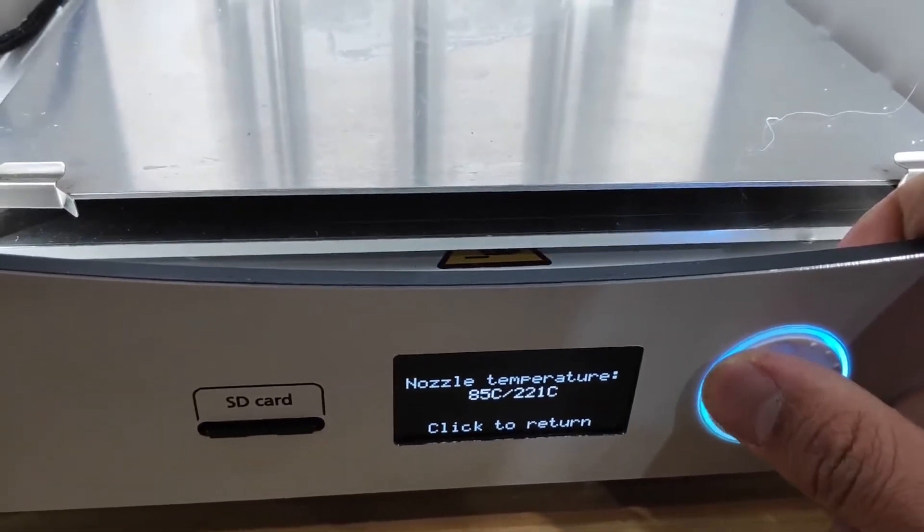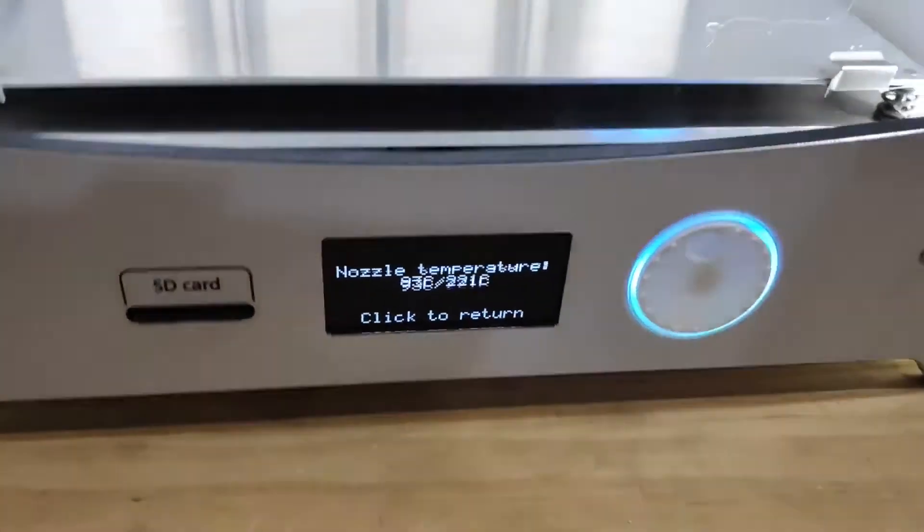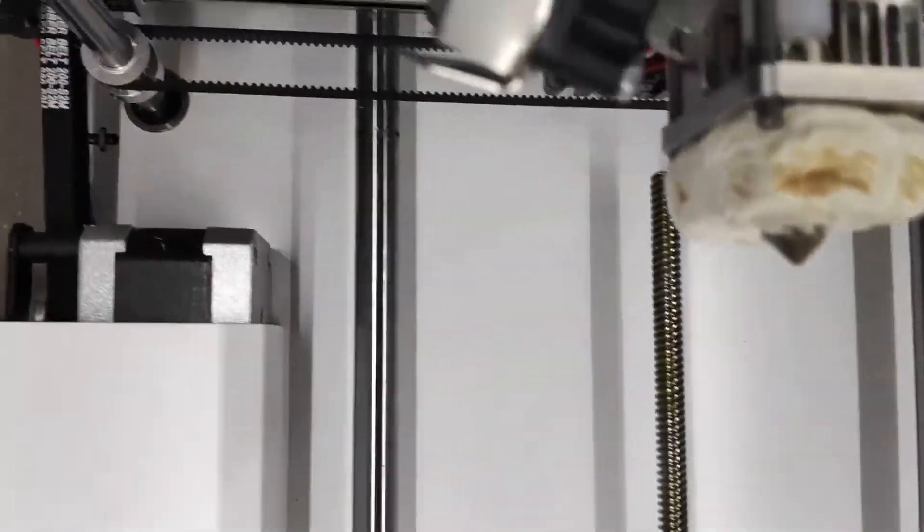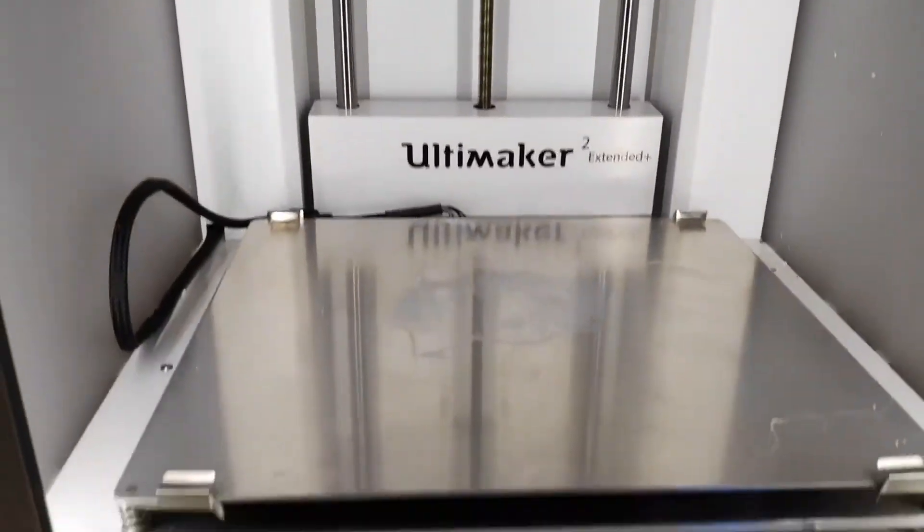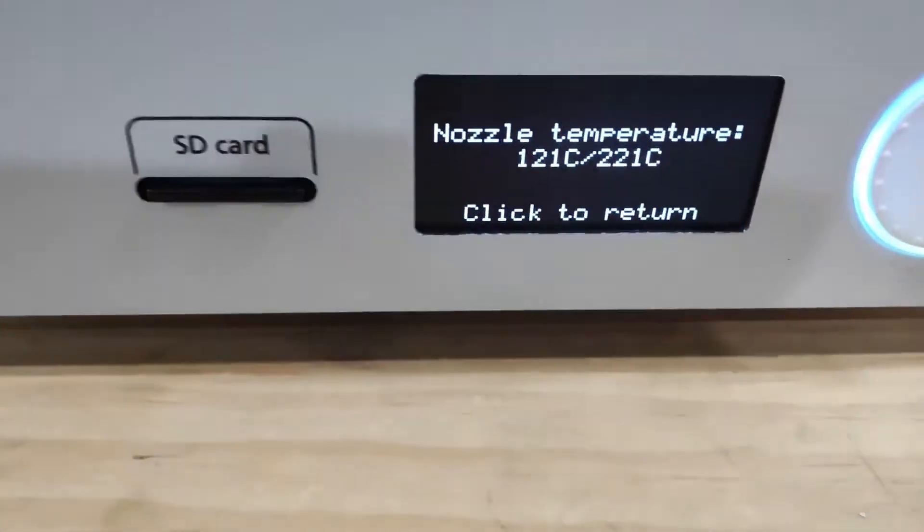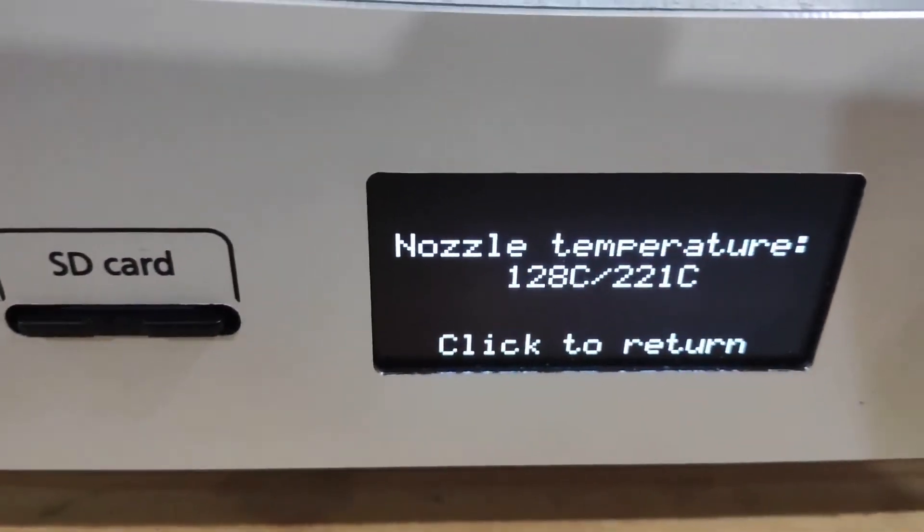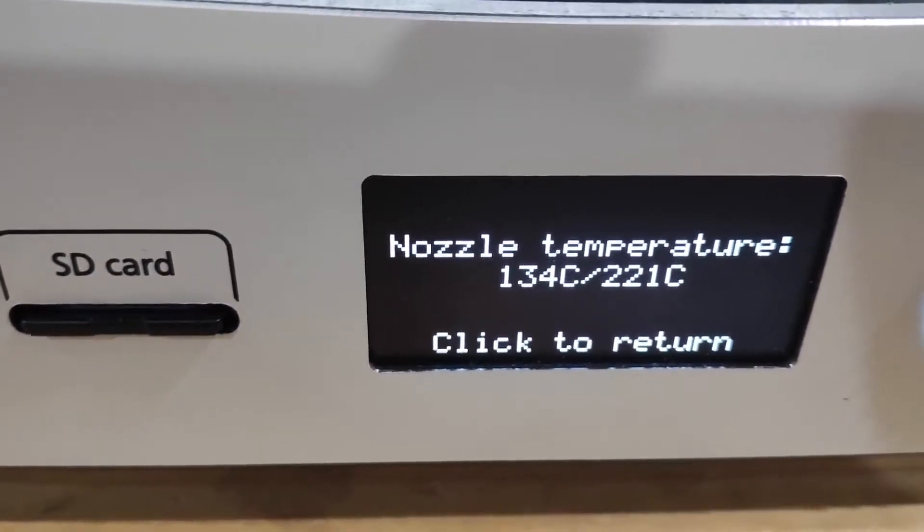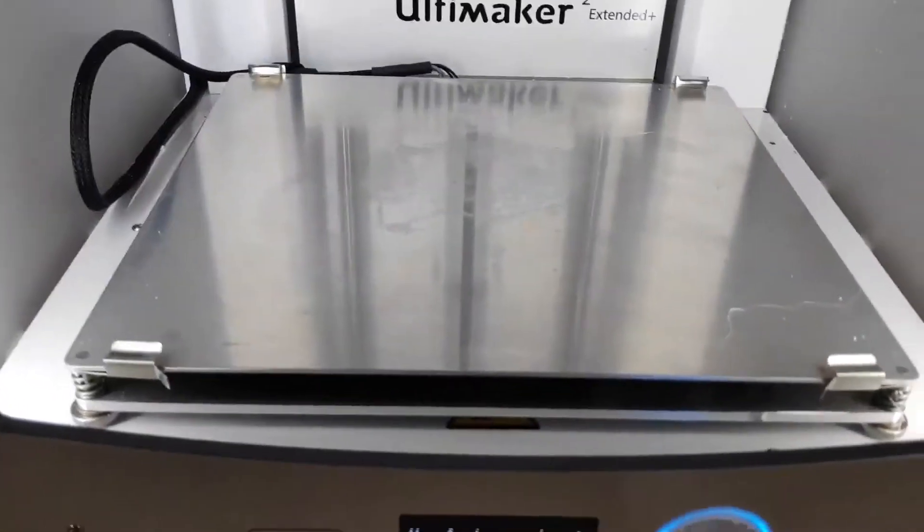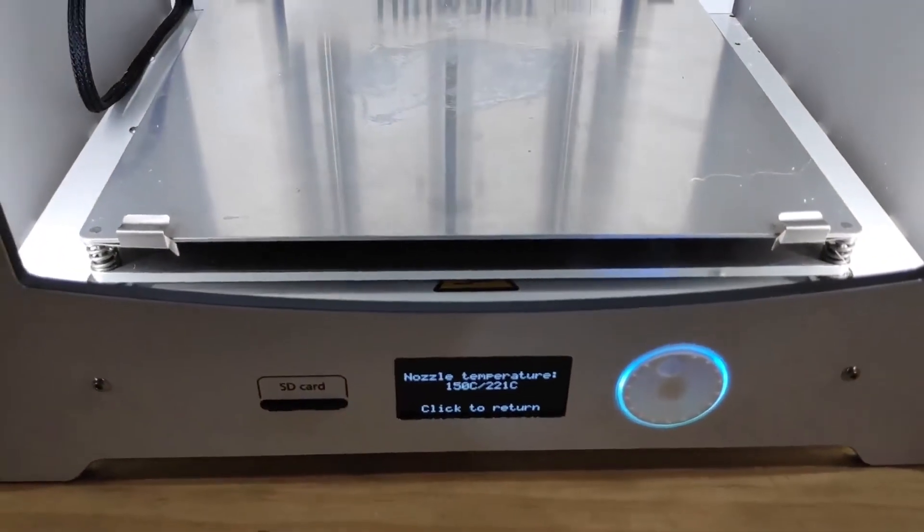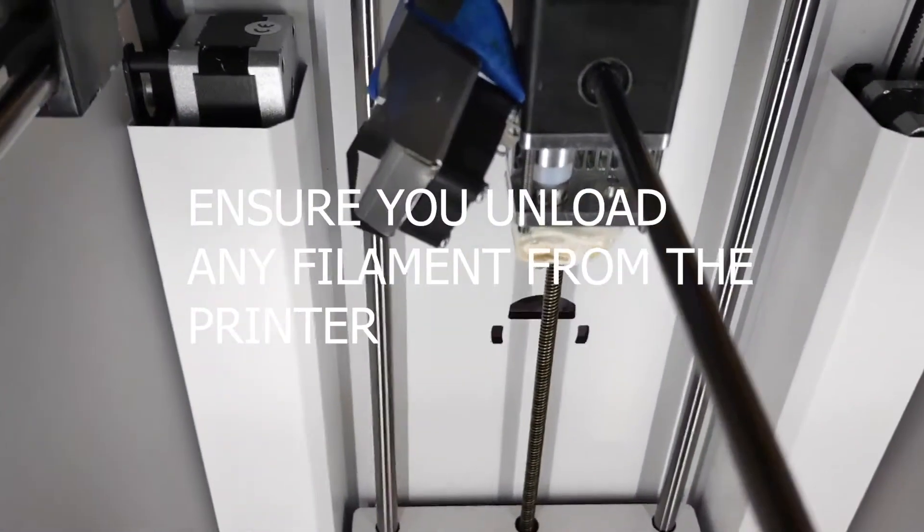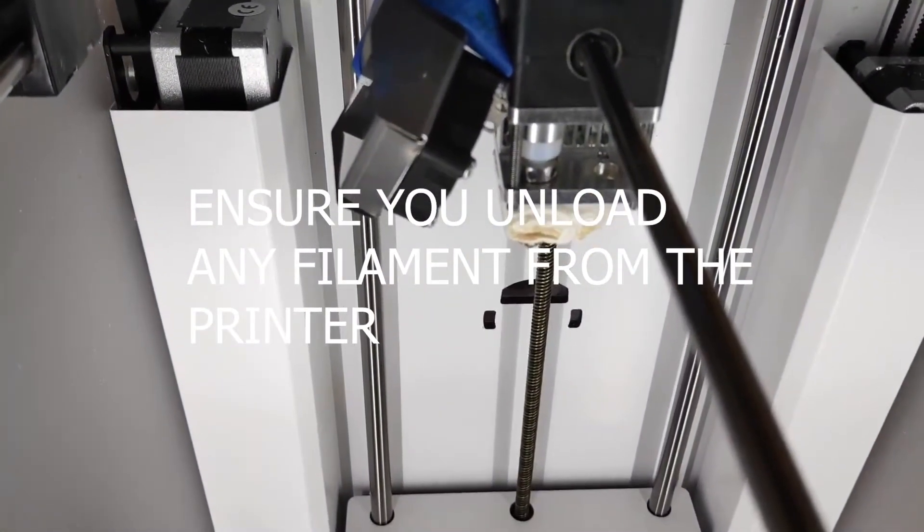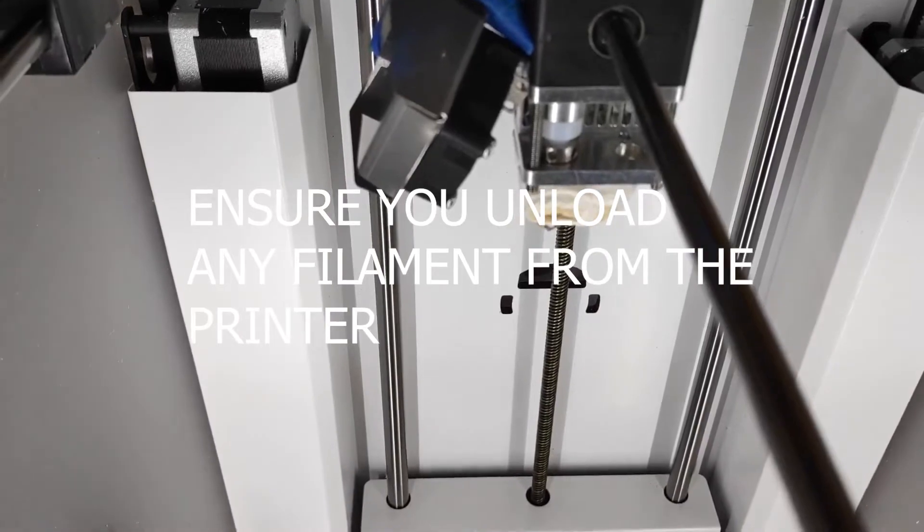That should help soften the material around the nozzle and heating element. So just wait until it reaches about that temperature, and once it hits that, just let the heat do some of the work and soften the material around that plastic buildup.